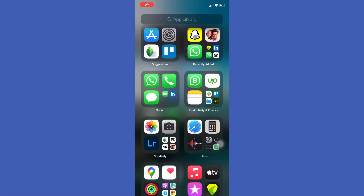Hello guys, welcome back to another tutorial. In this tutorial we are going to learn Snapchat dark mode.